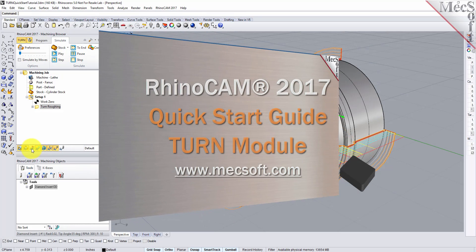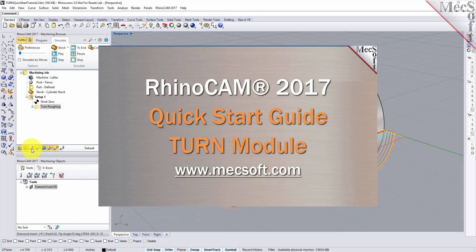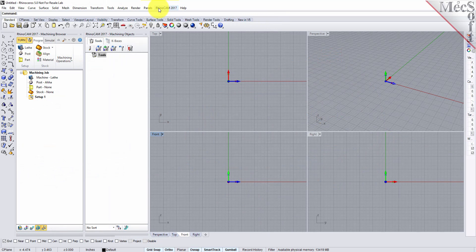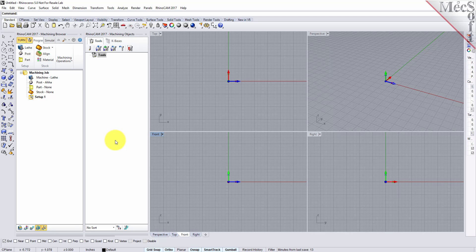Welcome to the quick start tutorial series for RhinoCam 2017 brought to you by Mexsoft. Today we'll be demonstrating the turn module. Before we begin, let's talk a bit about the RhinoCam display. When you run RhinoCam for the very first time your screen may look like this. These windows on the left belong to plug-in modules that are currently loaded. For now let's close all of them.